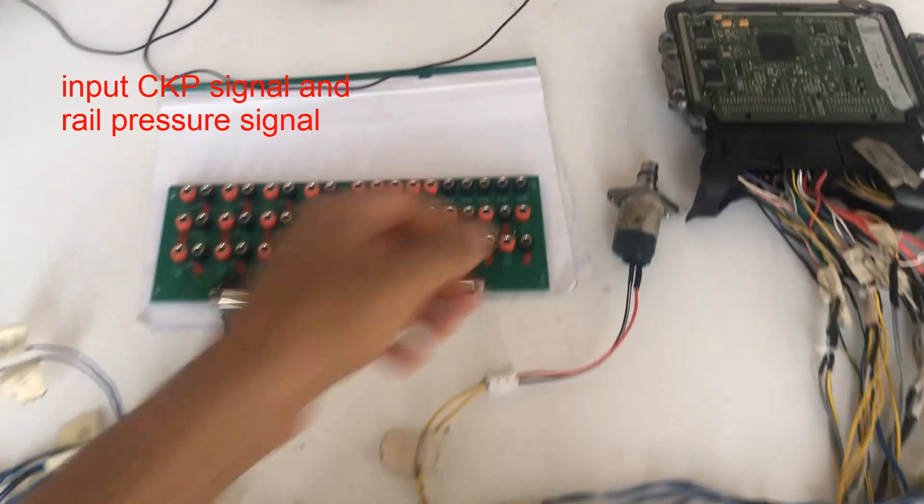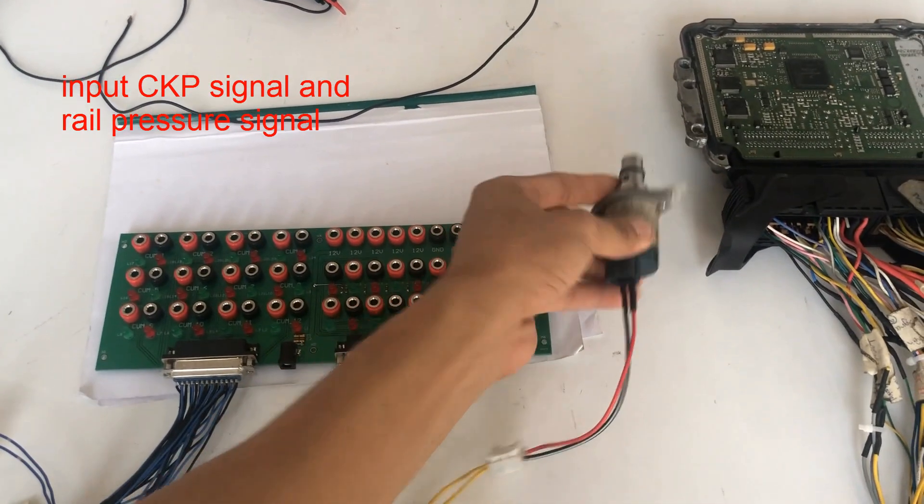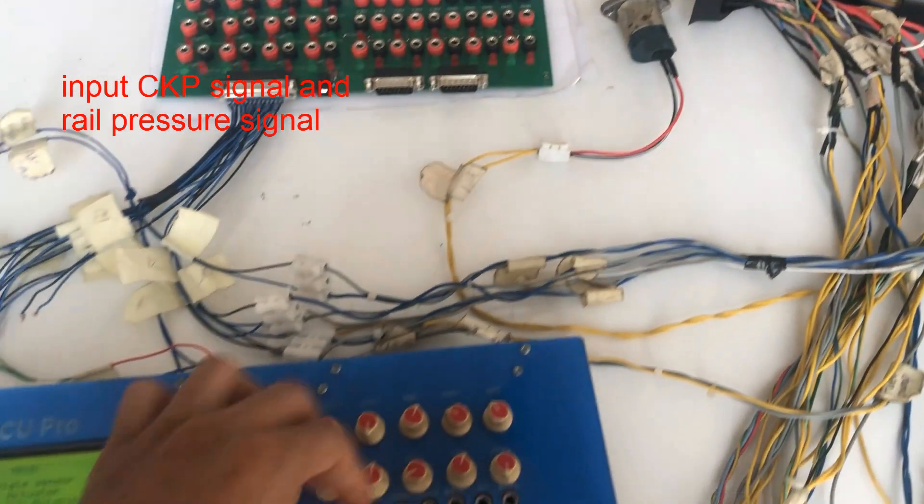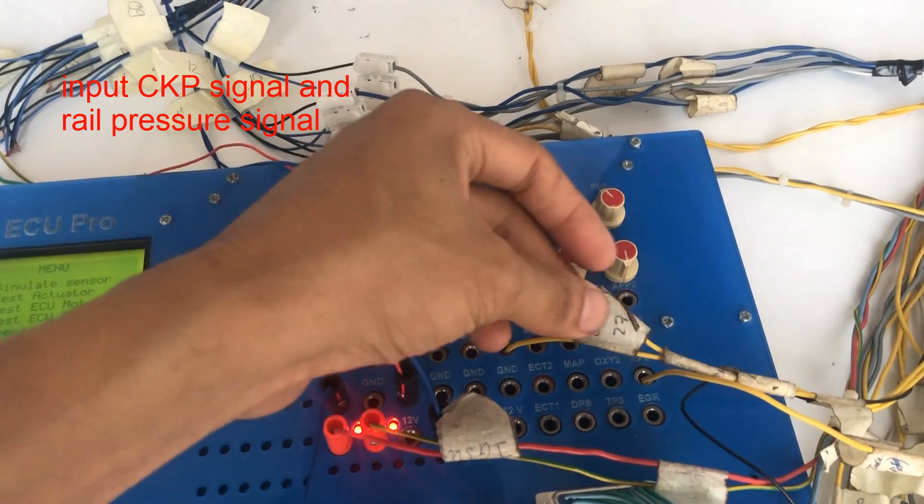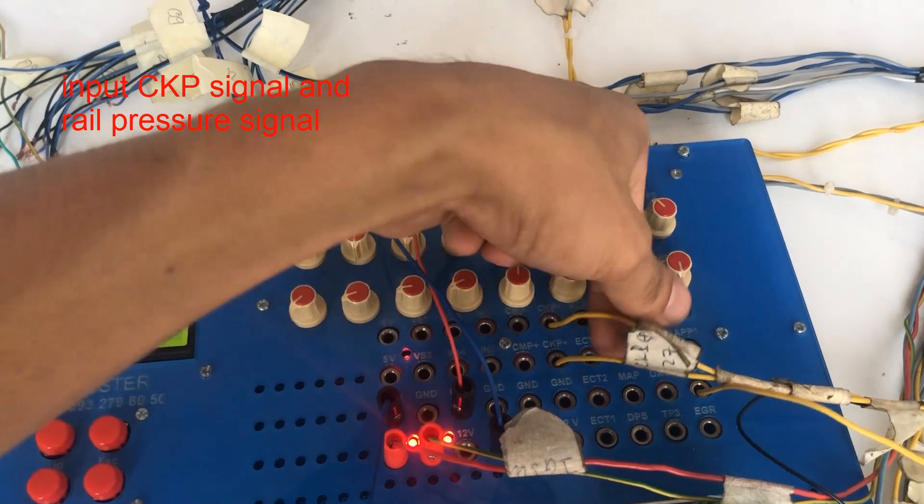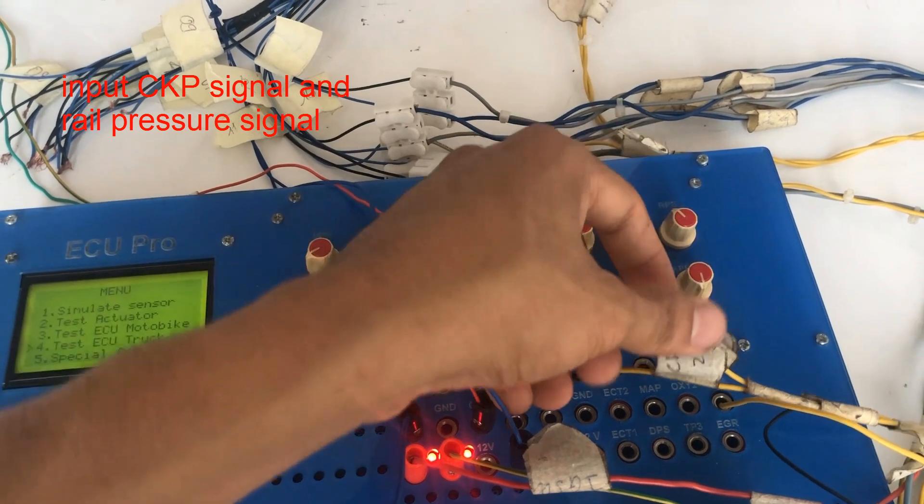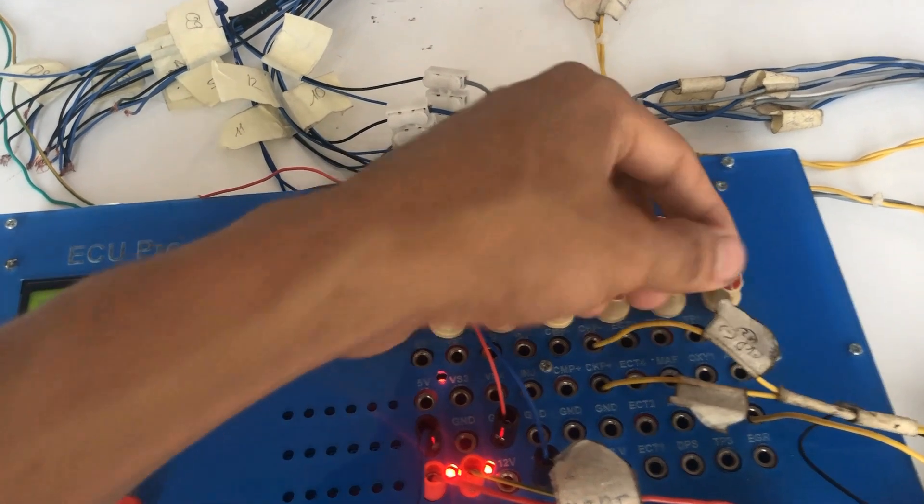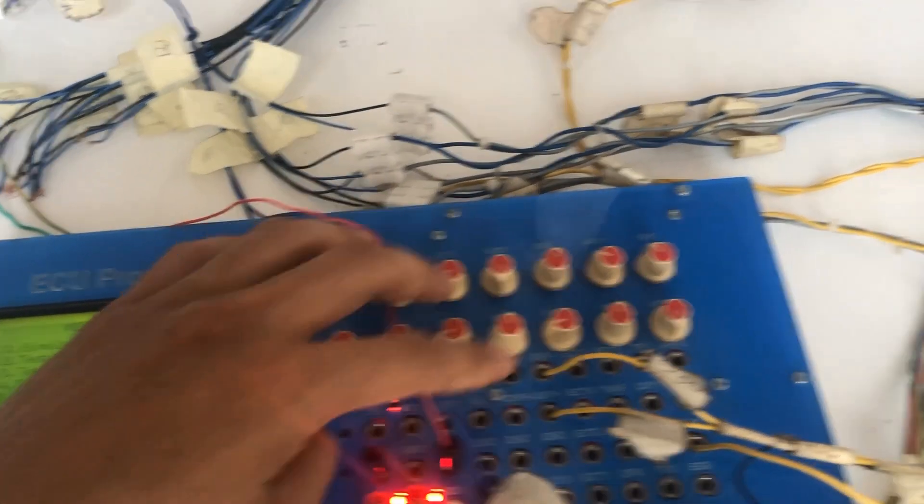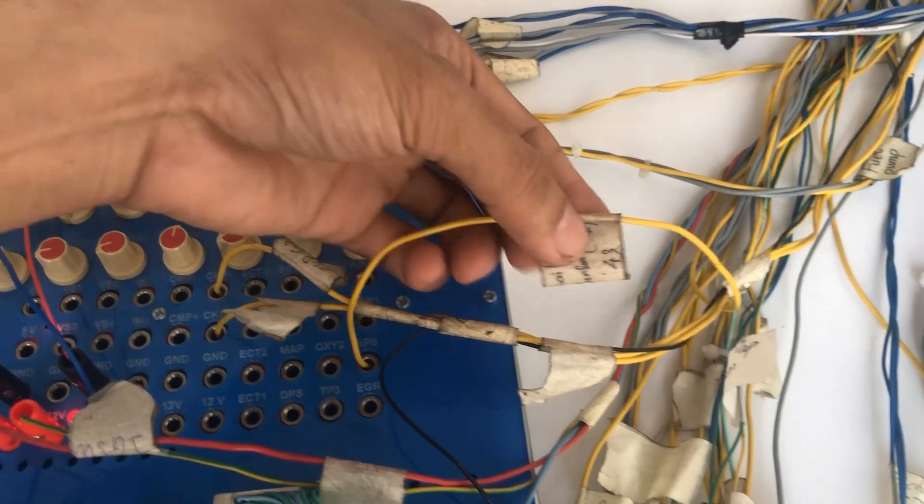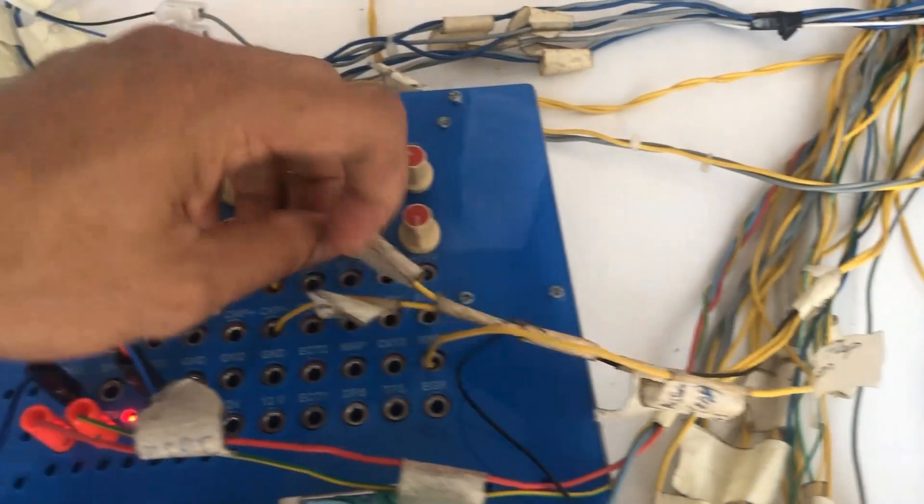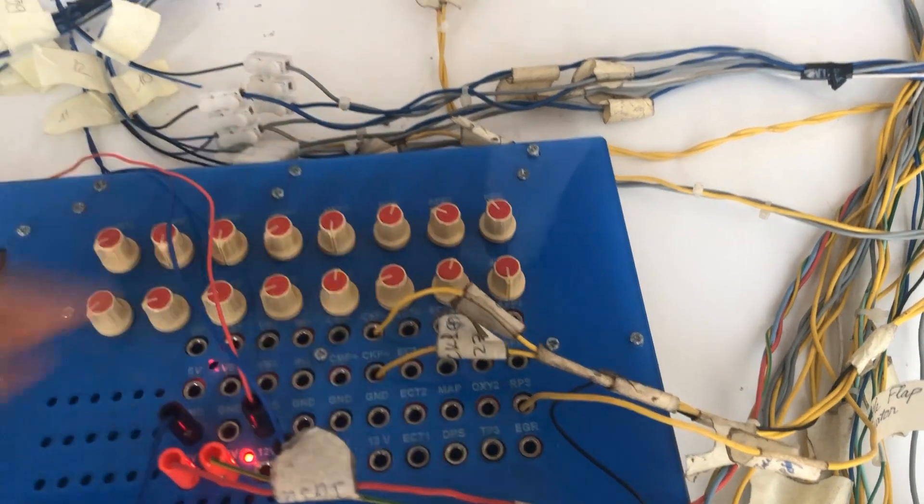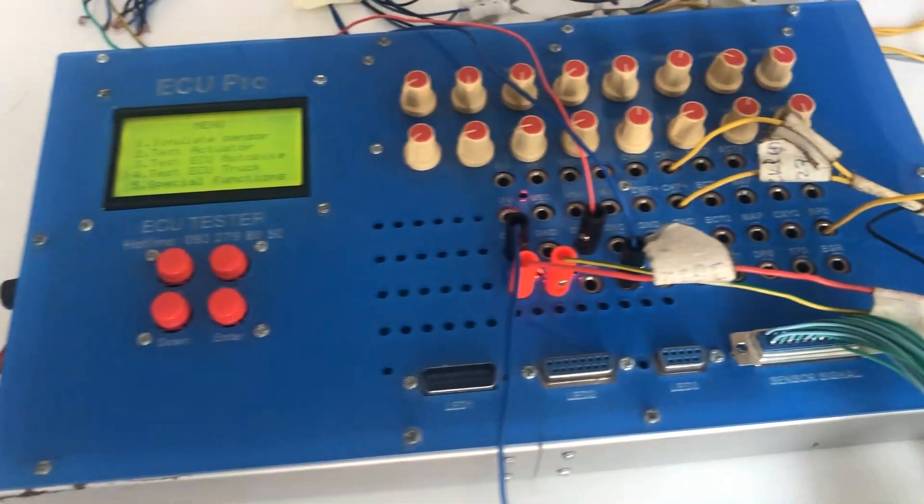If you want to test fuel pressure regulator valve signal, you need input pressure, crankshaft sensor, and rail pressure sensor after completing power, ground, and CAN bus connections that you practiced in the previous video.